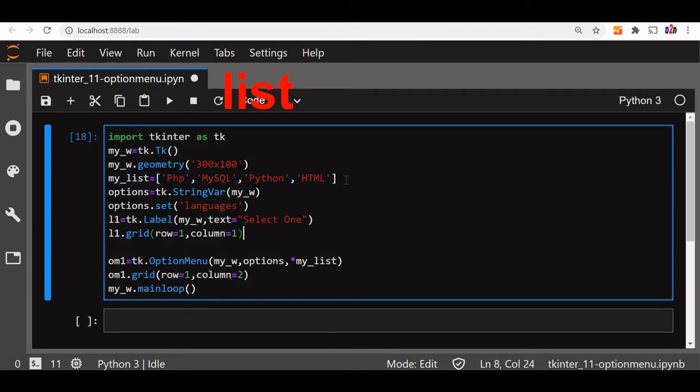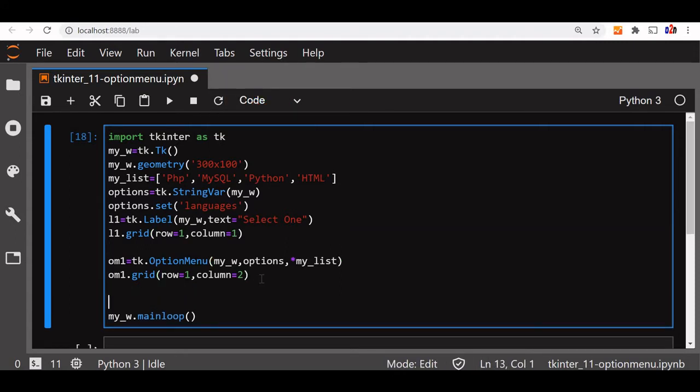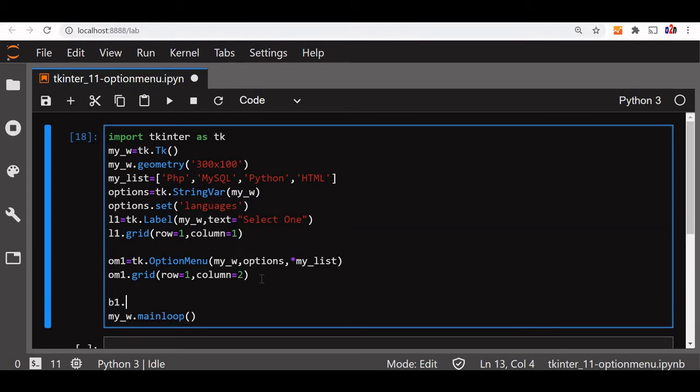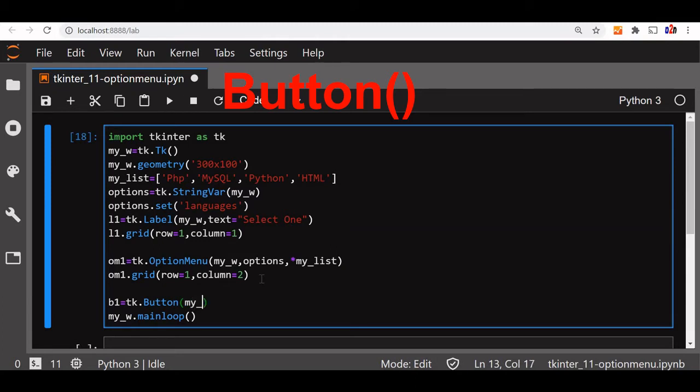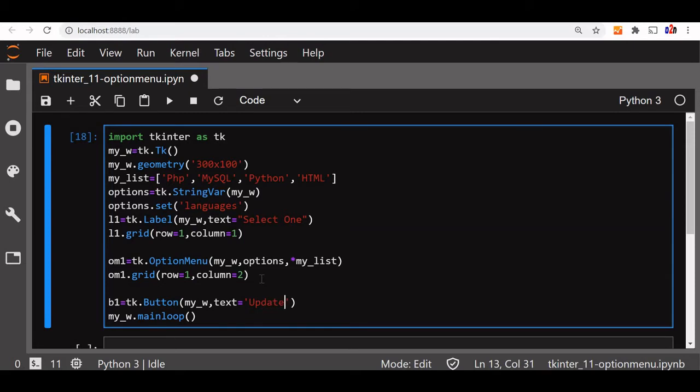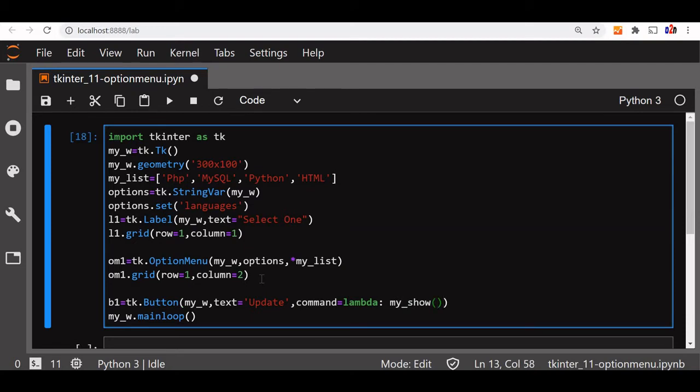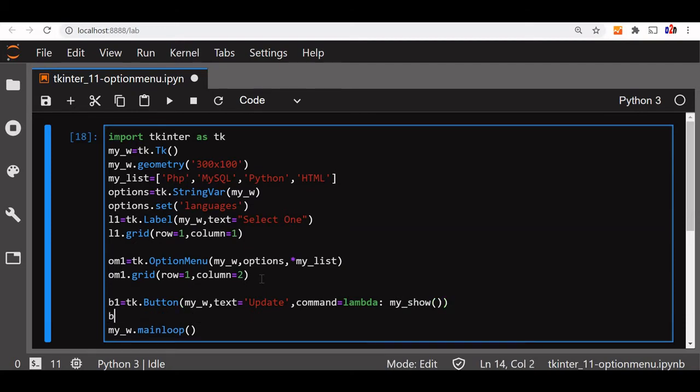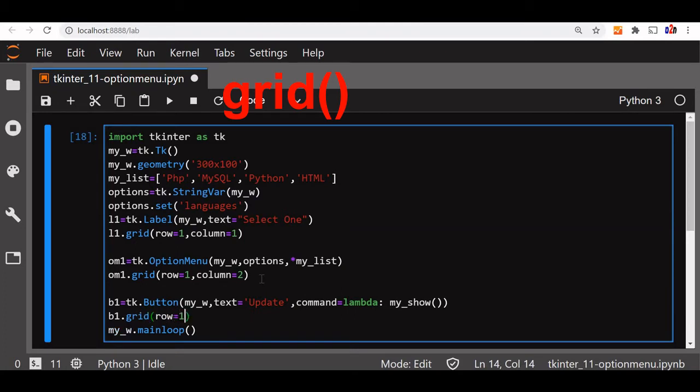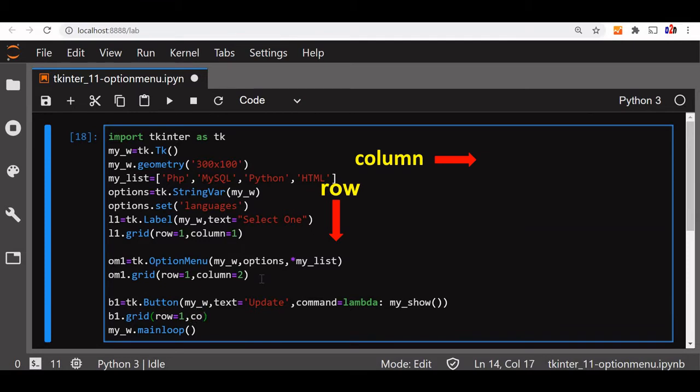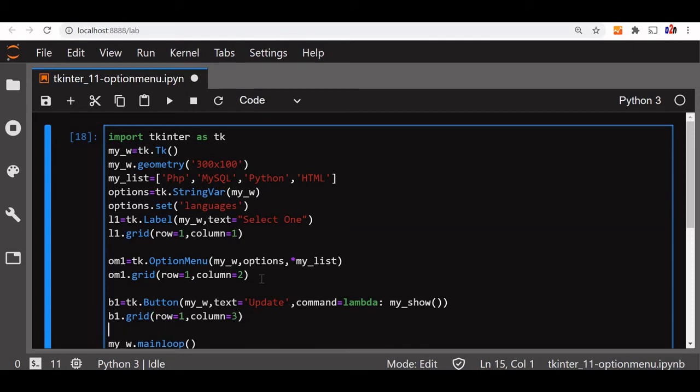Below this option menu we'll add one button. Let's say b1 equal to tk.button, then my_window, then let's say some text, we'll write update. Now we'll say command, this is what on click of the button will happen. Command equal to lambda, lambda now we'll say my_show. My_show is the function we are going to write now. Let's place it on the grid first. Grid, now say row equal to one next to our option menu, so column is three, column equal to three.